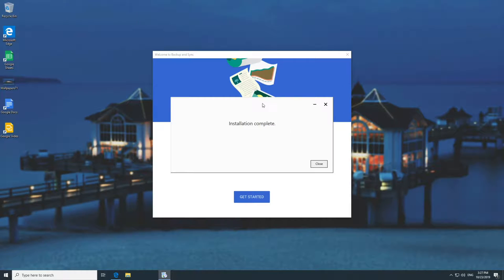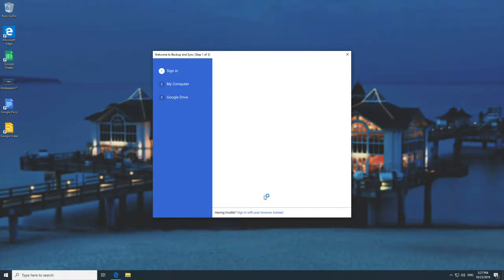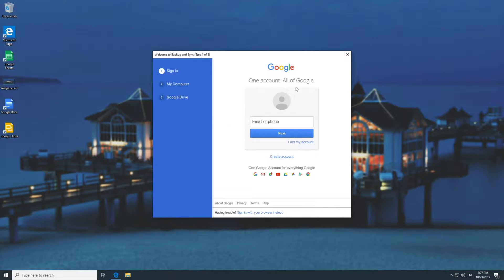Once it's open it'll say installation complete — super simple. Hit Get Started and now we just need to sign into our Google accounts.